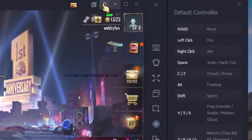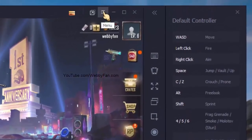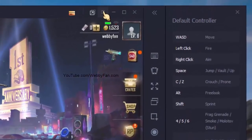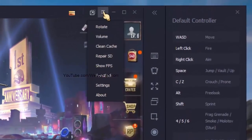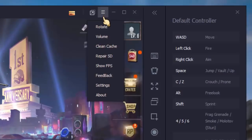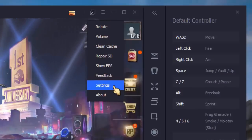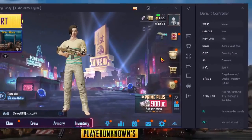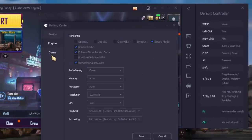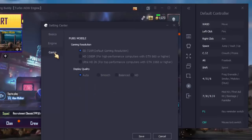If you want to make changes to graphics and display settings, then click here, and then click on Settings, then click on Game. Here you can make changes as you want.